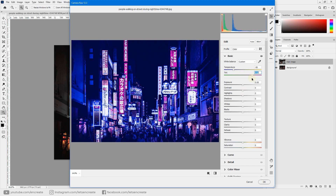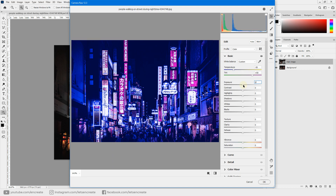For exposure, be very careful with the slider, as different images will need different treatment. If your image is too dark, you might increase the exposure a bit, but see how it's affecting the whole image. I'll keep it at zero for now and come back to adjust if it requires any changes.